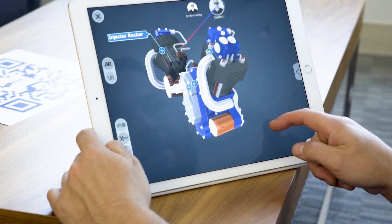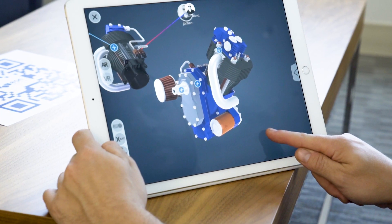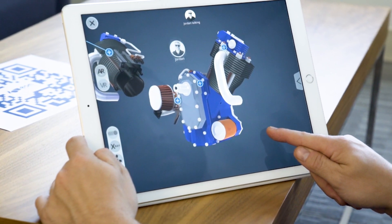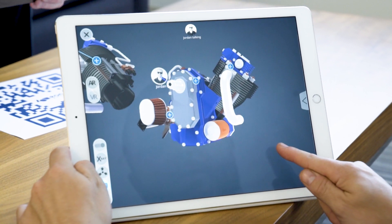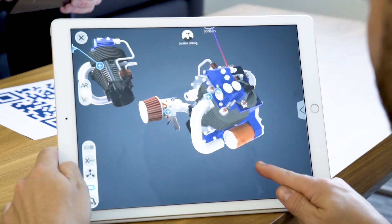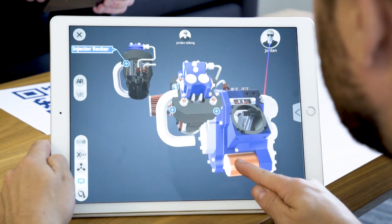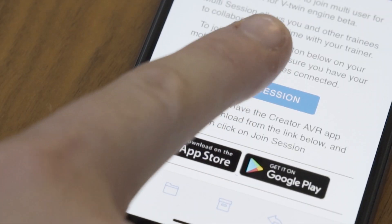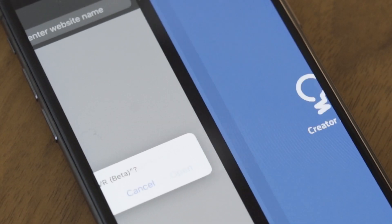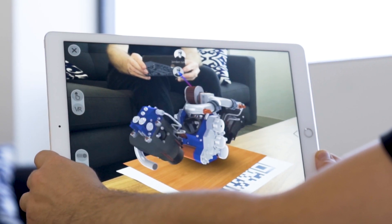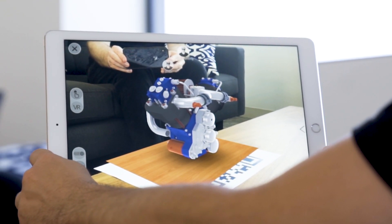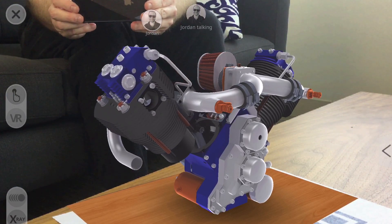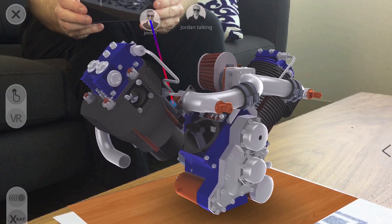Also new to Creator AVR, you can forget being limited to one-on-one sessions. With the new collaboration feature, you can now allow others to learn with you through Creator AVR's lessons. With a simple email invitation, two or more students or trainees can experience the same lesson at the same time, making it ideal both for group studying as well as instructors looking to teach more efficiently.